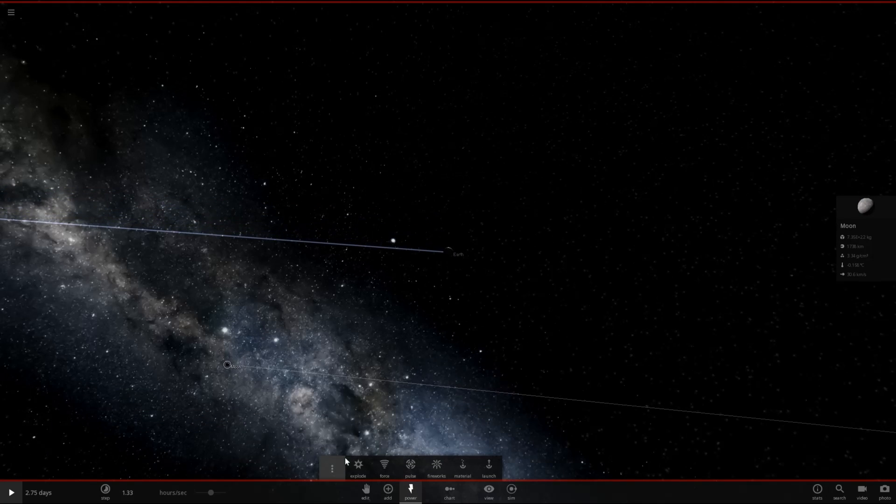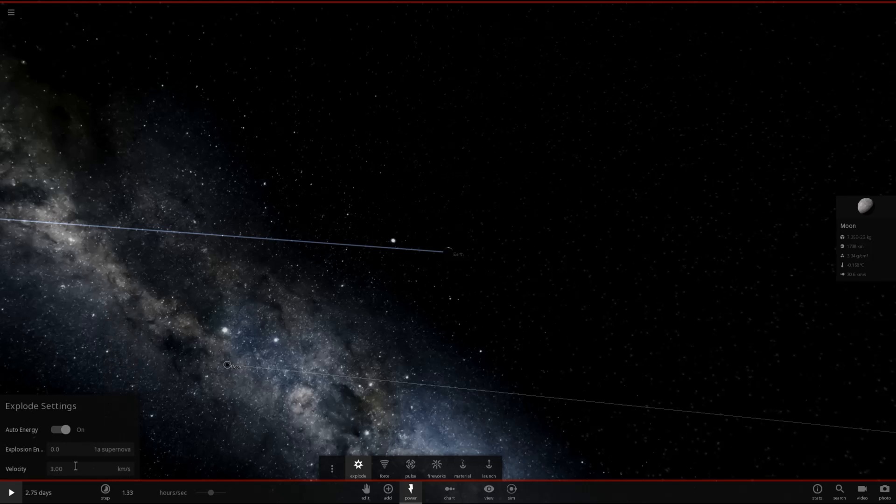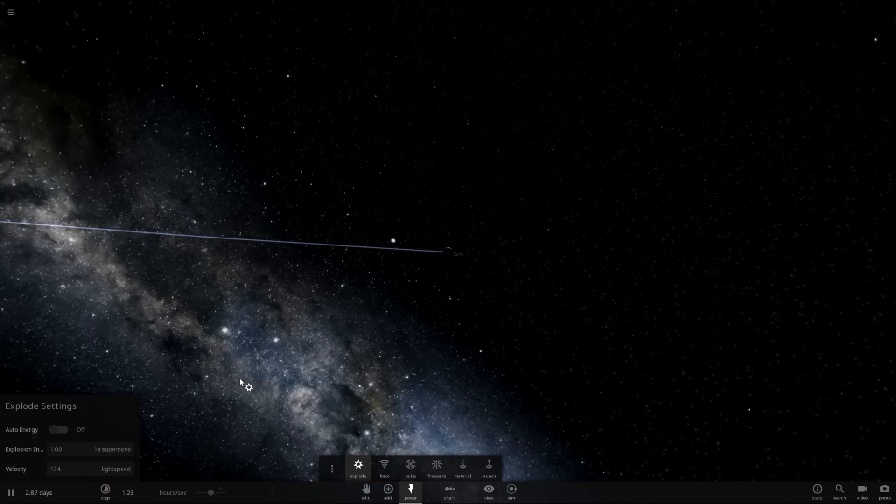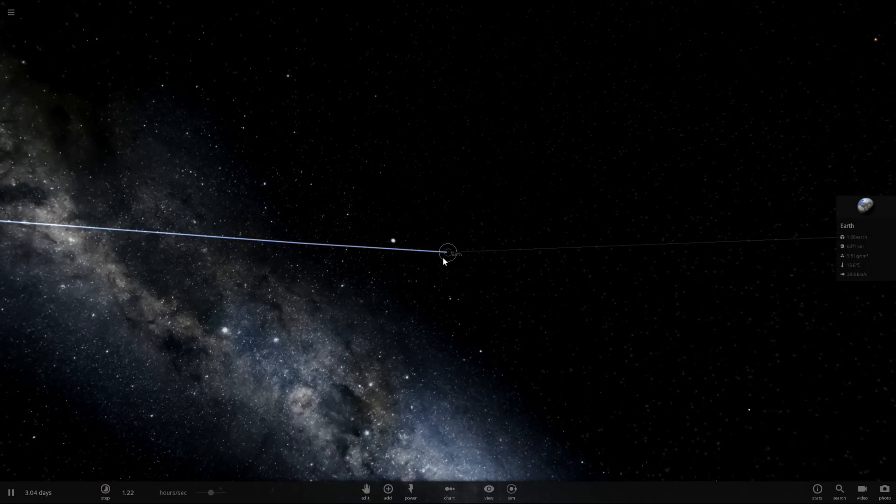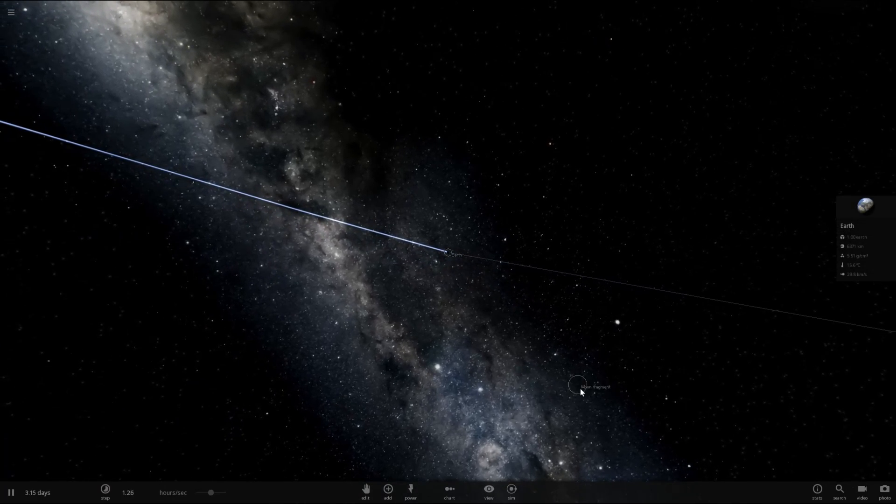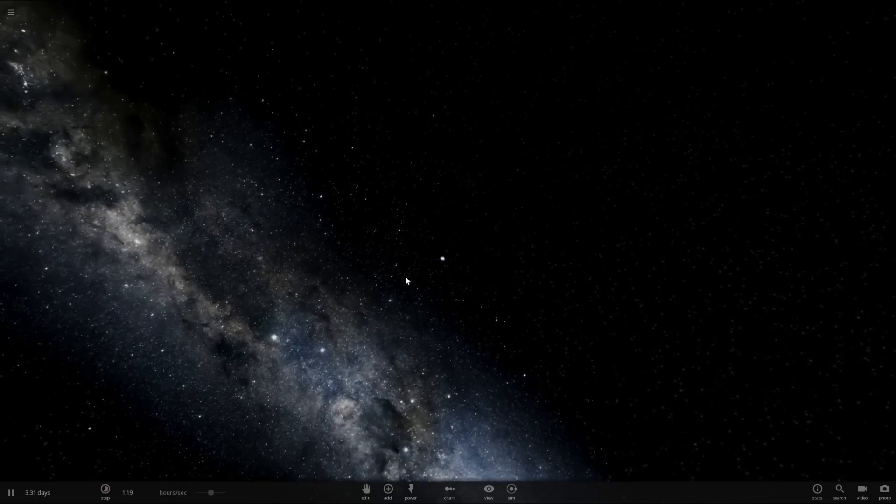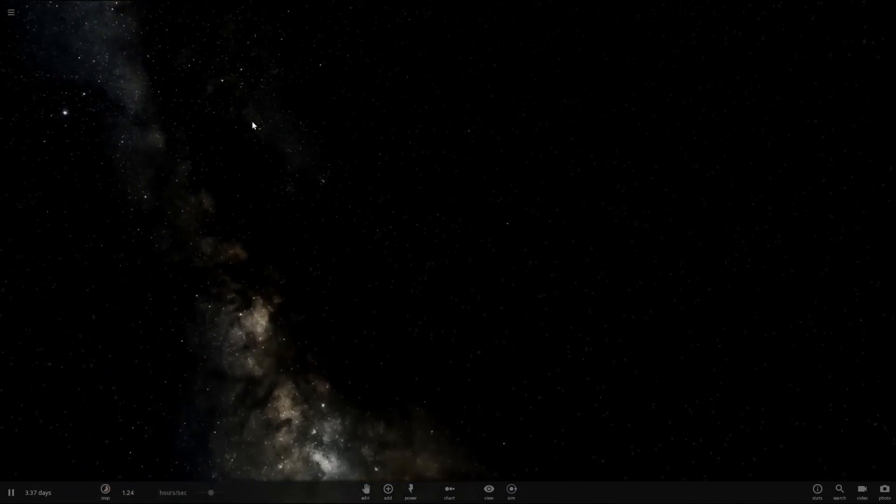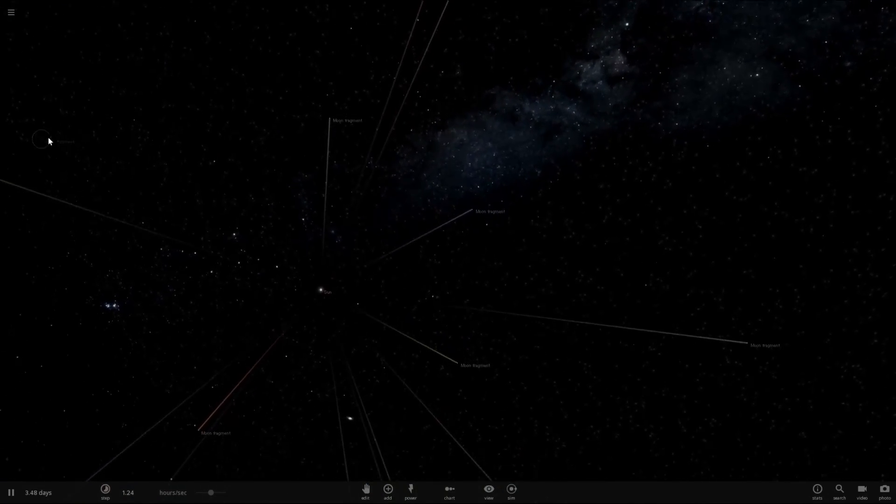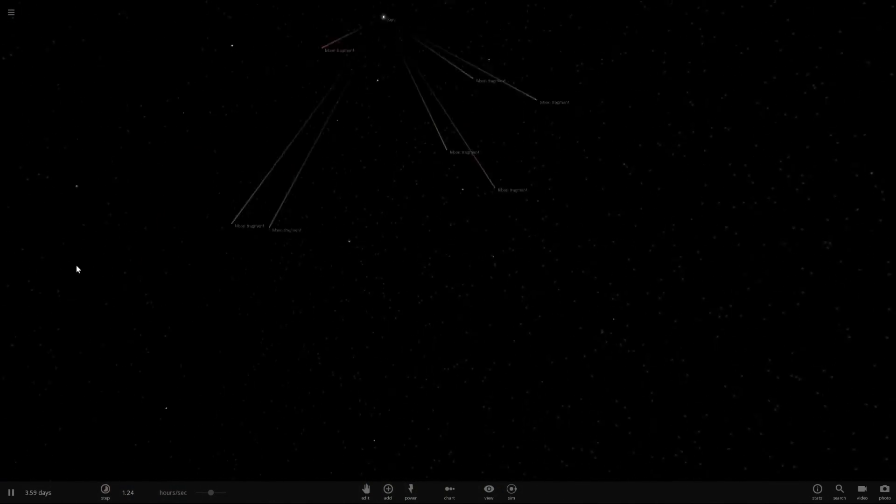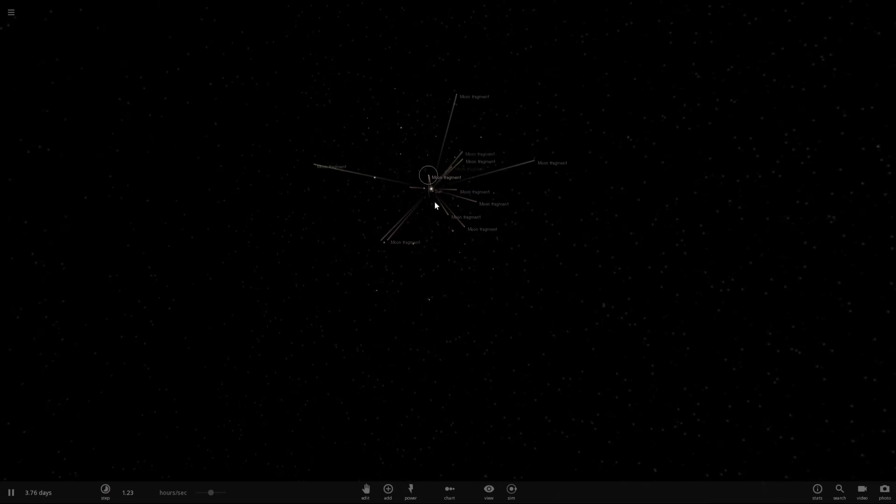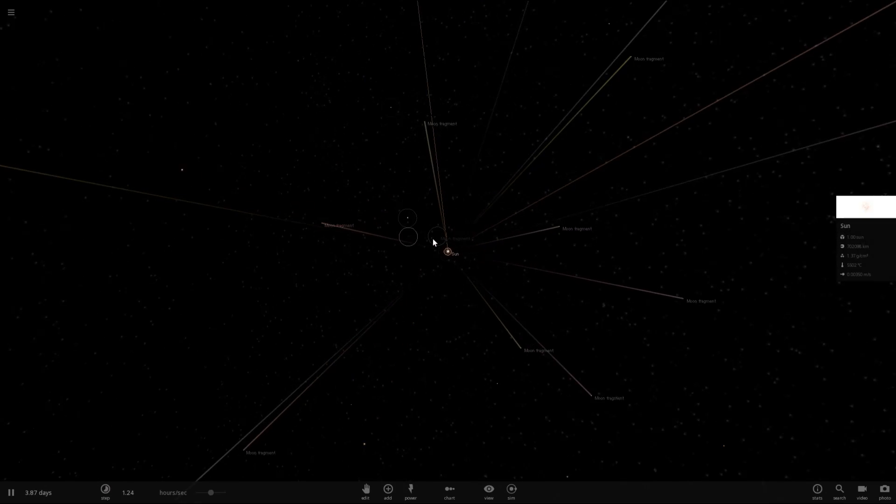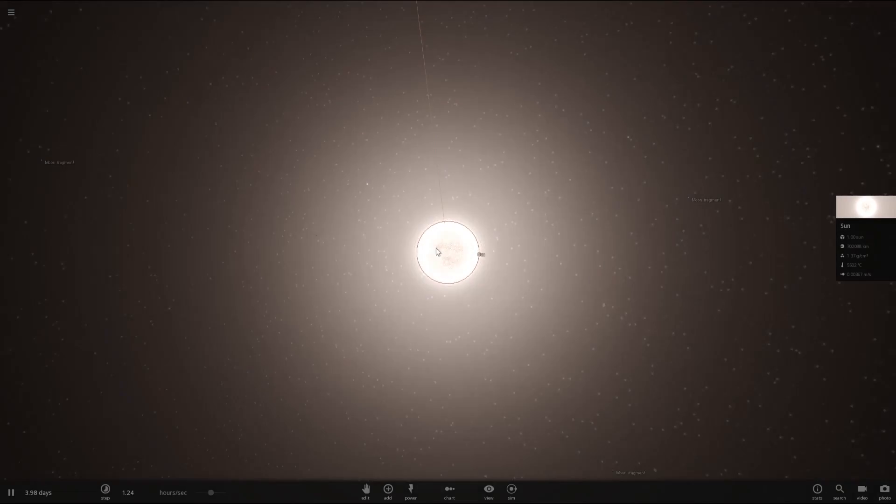If I blow up the moon right now, if I go to Powers, explode with the force of a supernova, set the value to 1, it's not going to actually have any major effects on Earth. I just blew it up. As you can see, you can't really see anything happened. But there's actually moon fragments very far away. And they're kind of scattered everywhere. The moon did explode, but you have to get really, really lucky and hope that one of these fragments actually hit Earth.